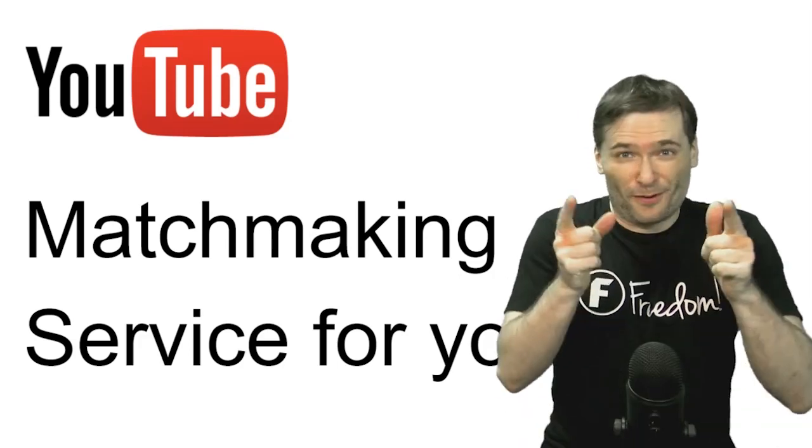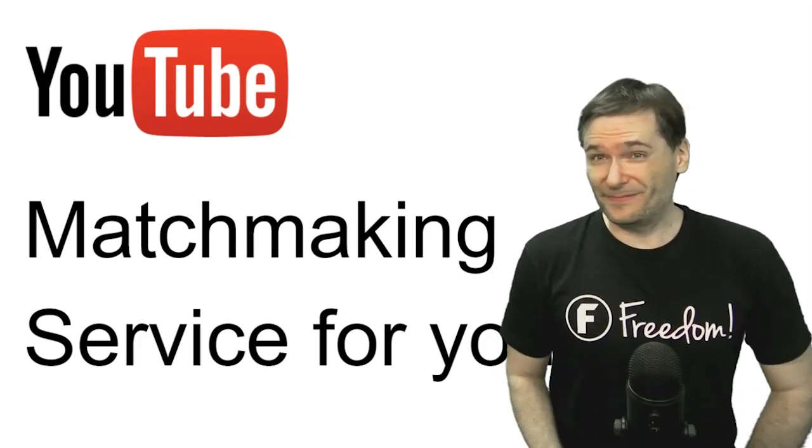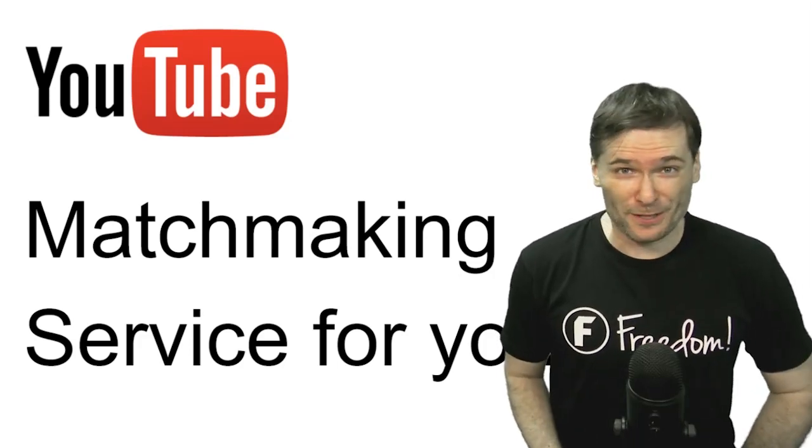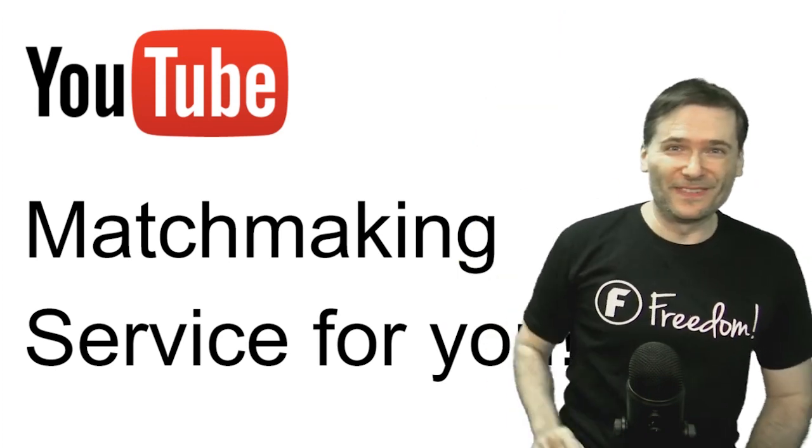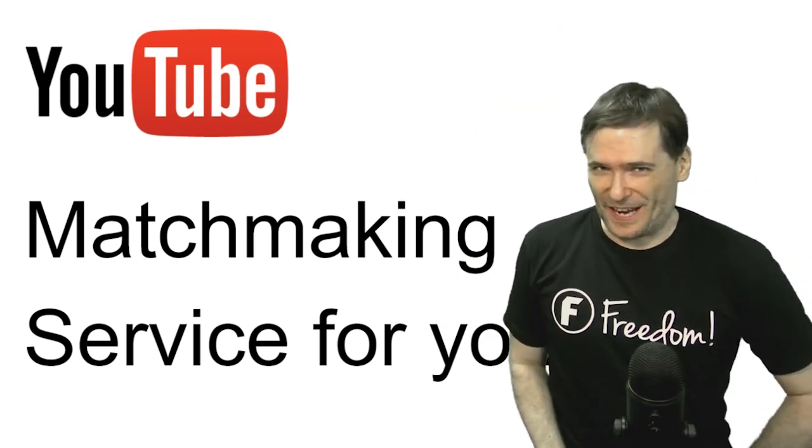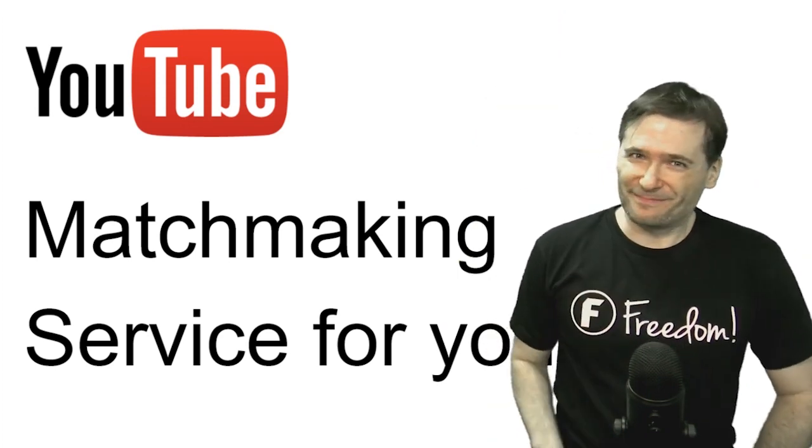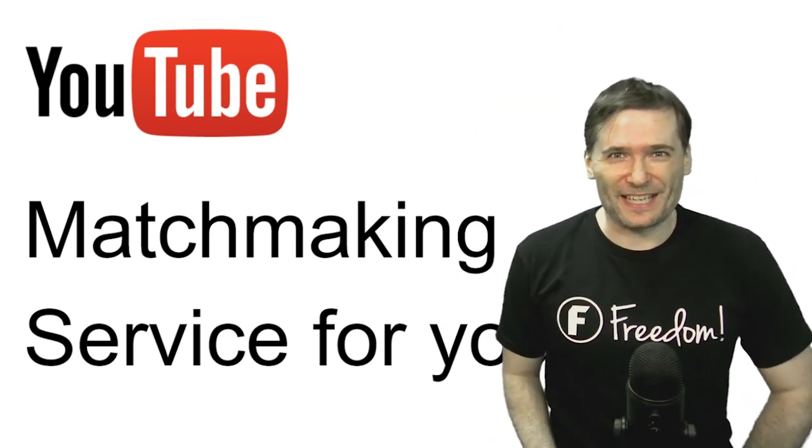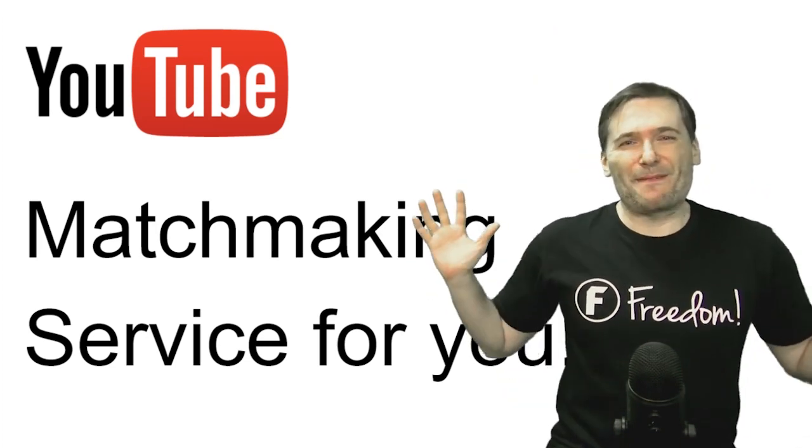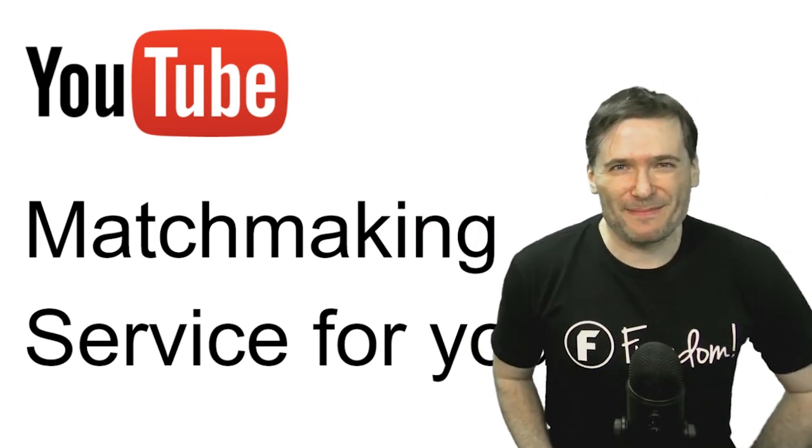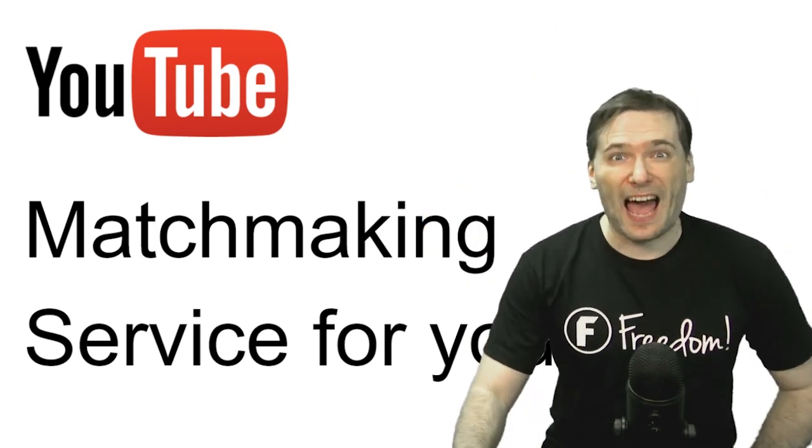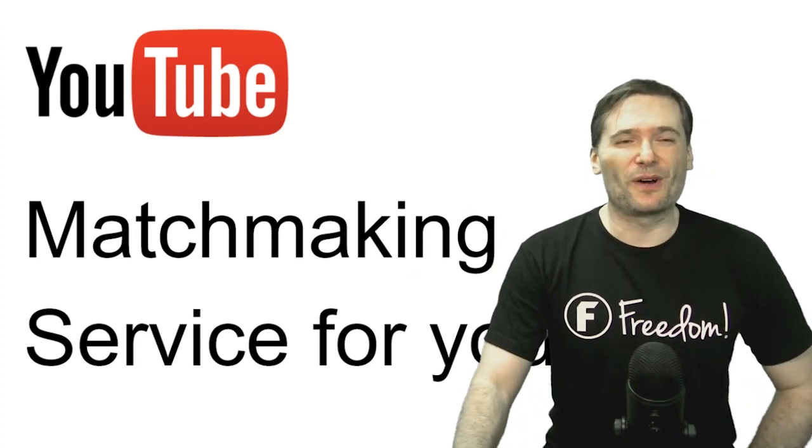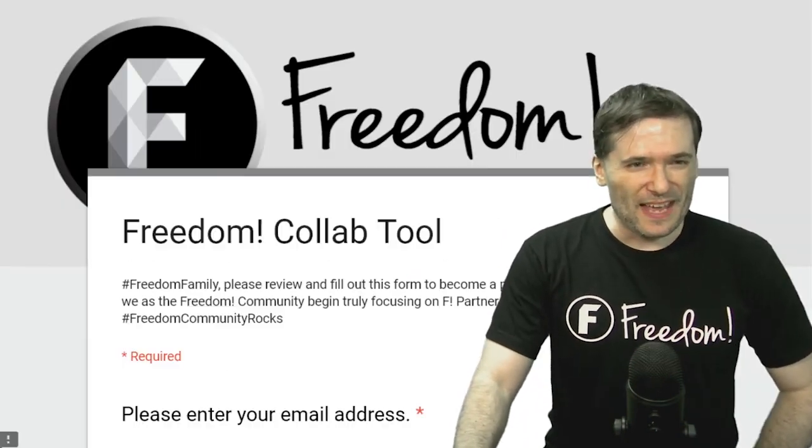Matchmaking service for you Freedom Family. Dating for YouTubers? For you? You wish guys, although I'm a guy and I kind of wish that too. No, this is a professional matchmaking service to help you find collaborators to grow together with.